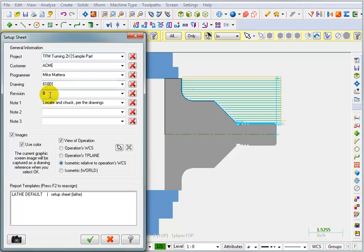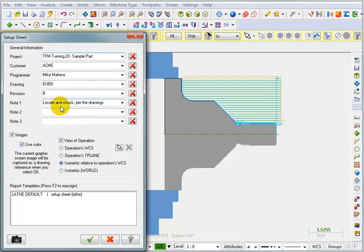Revision level. And then you can put in some additional information. We've got three notes that we can add. So, I've got Locate and Chuck per the drawing.